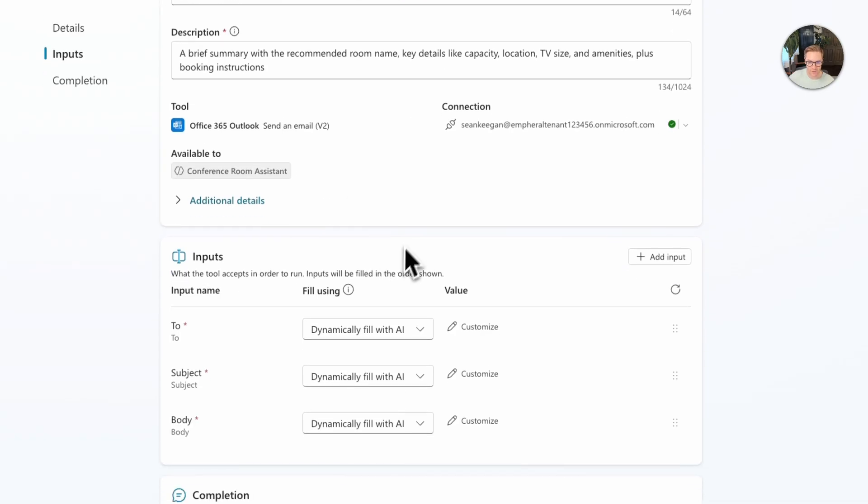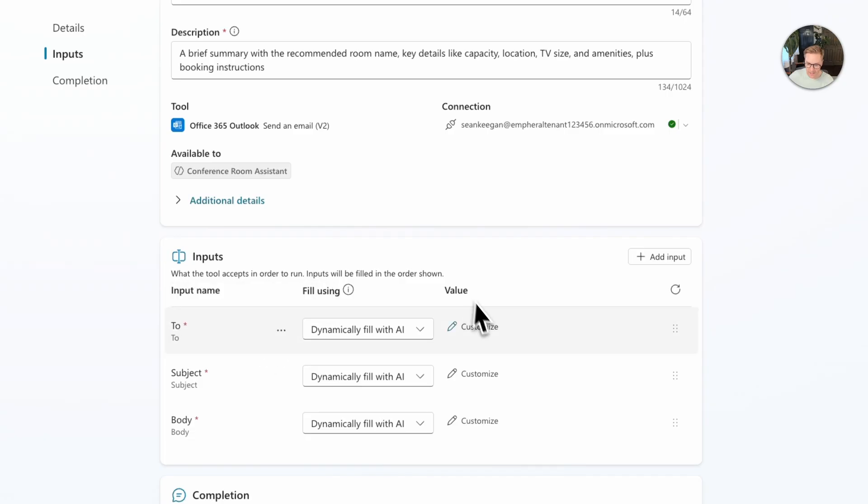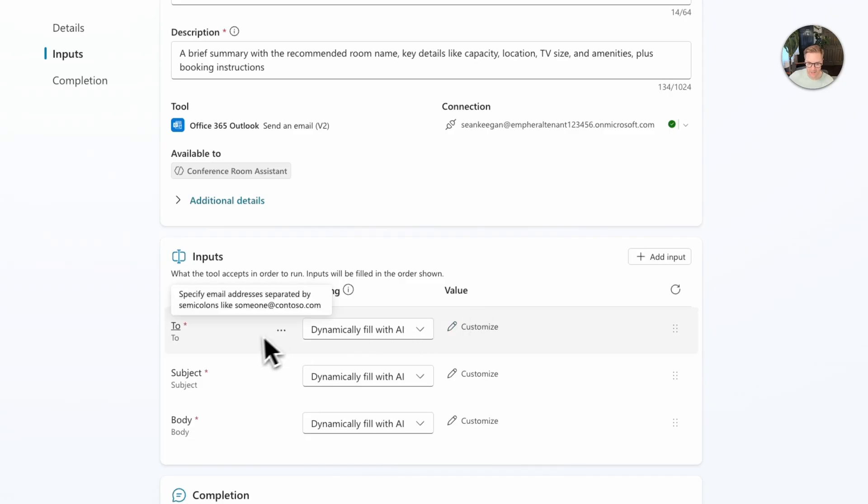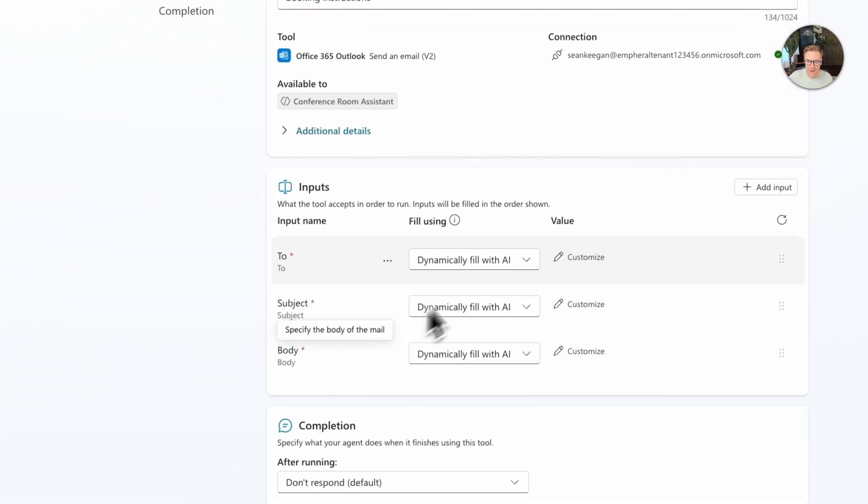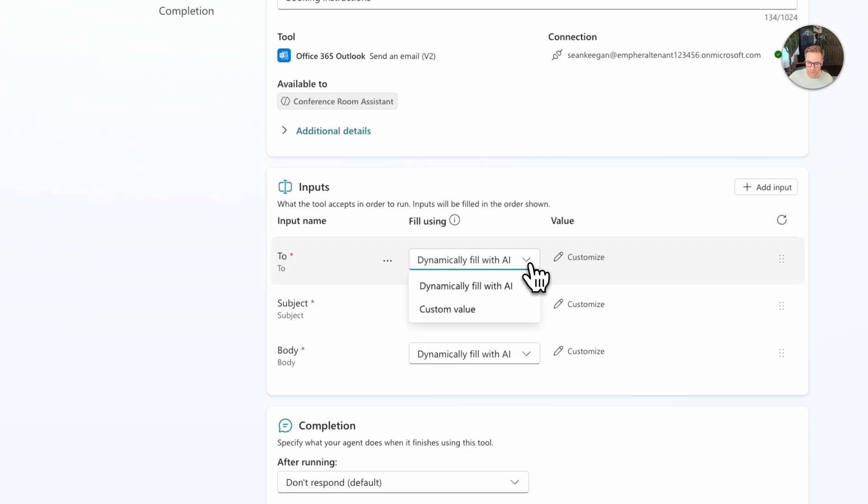So let's scroll down now to the inputs and I can change all these. I can change the to field, the subject, or the body. But for now let's just stick with it being dynamically filled with AI. If I wanted to create a custom value I could for any of these but we'll keep it dynamic.